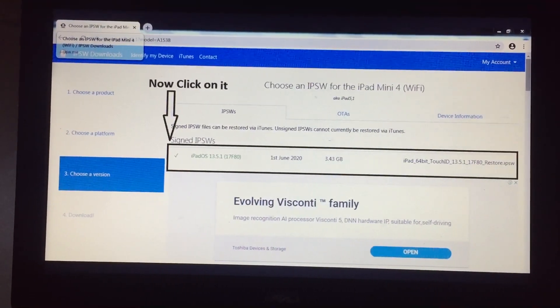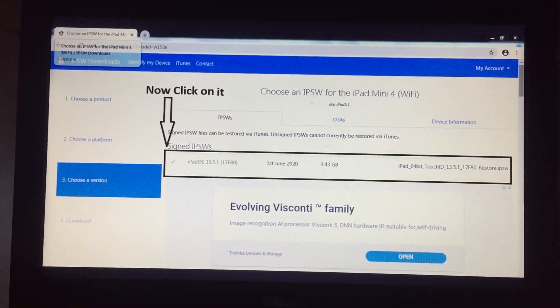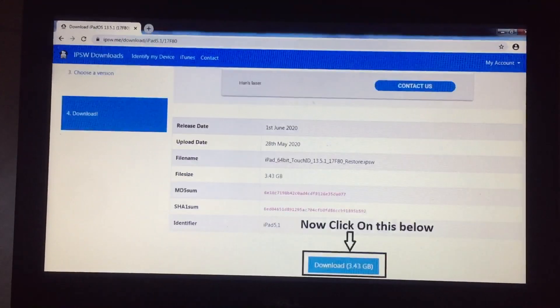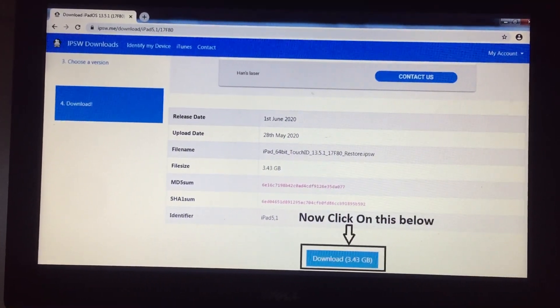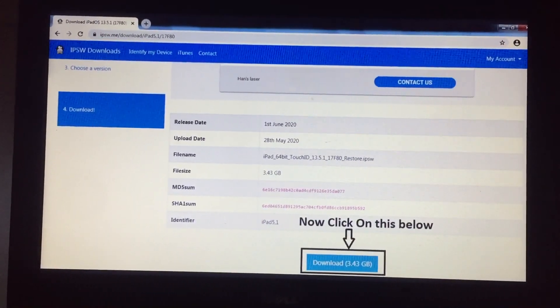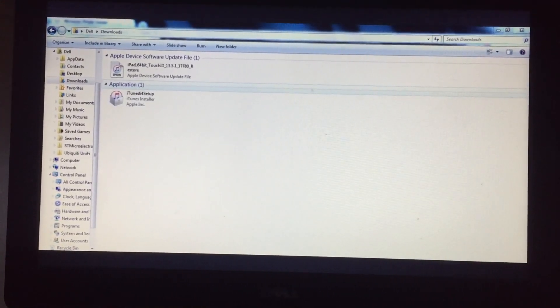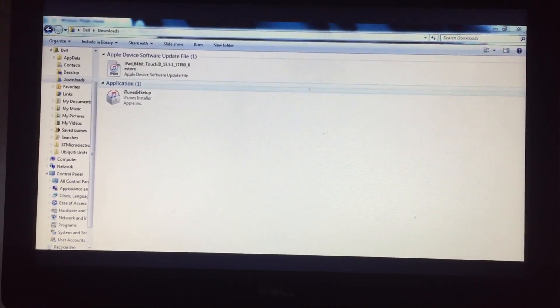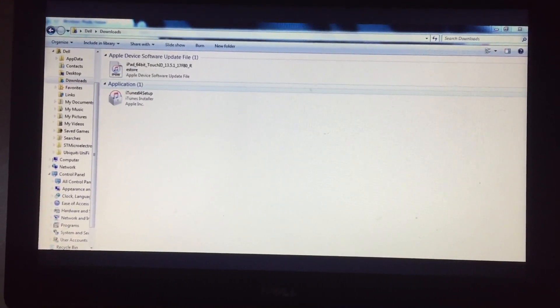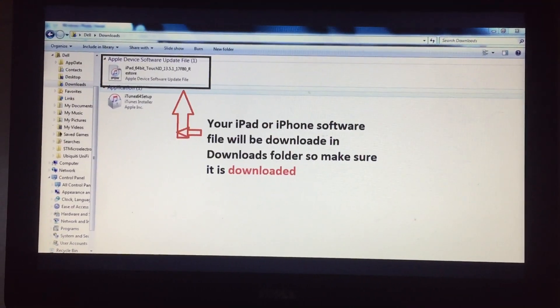After you have clicked 'Identify My Device,' you will see the next screen. Click on the area showing iPadOS 13.5.1, then you will see the next screen with a download option. Download the file — this will take some time. After the file is downloaded to your downloads folder, make sure you have downloaded it completely.